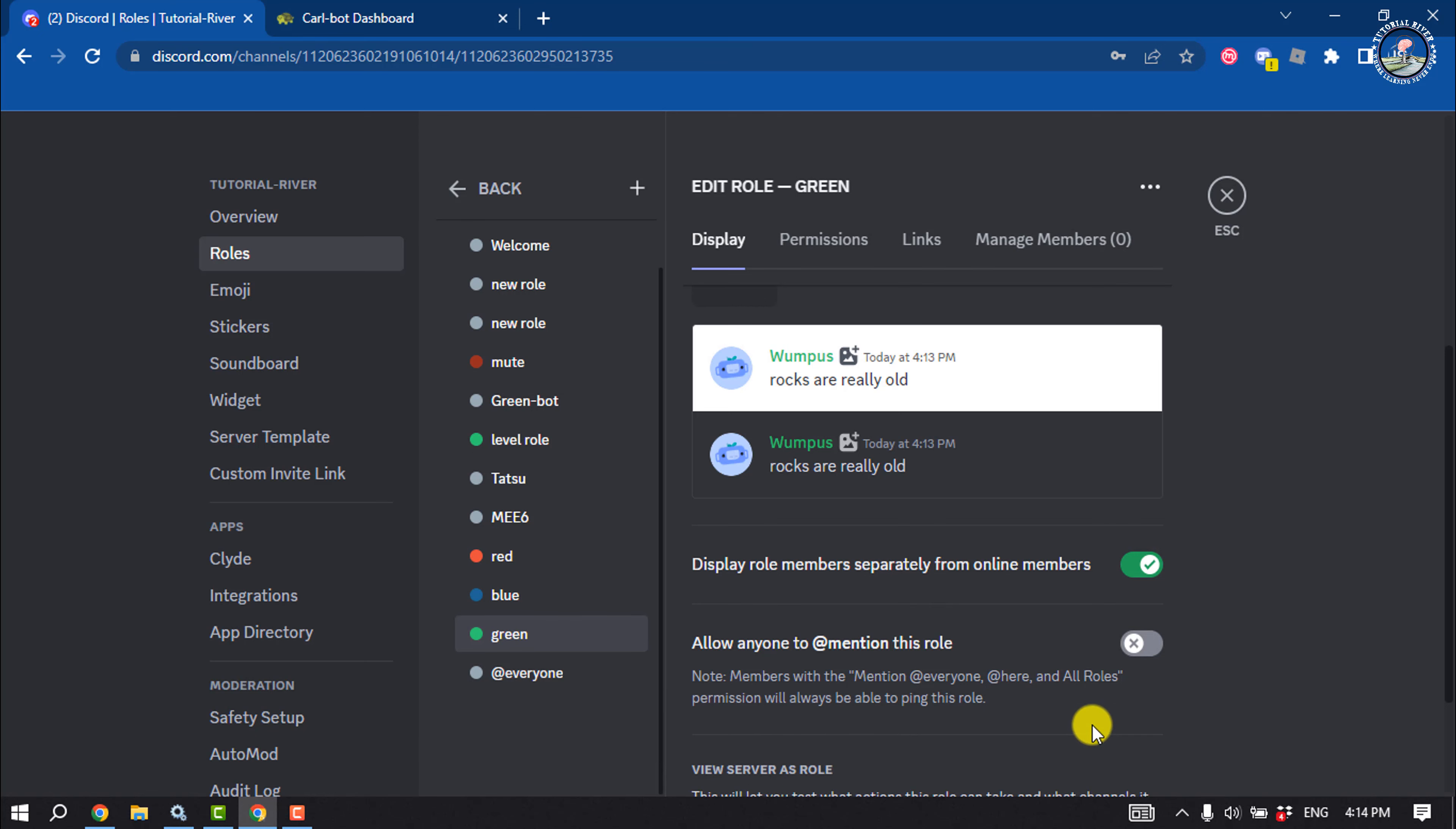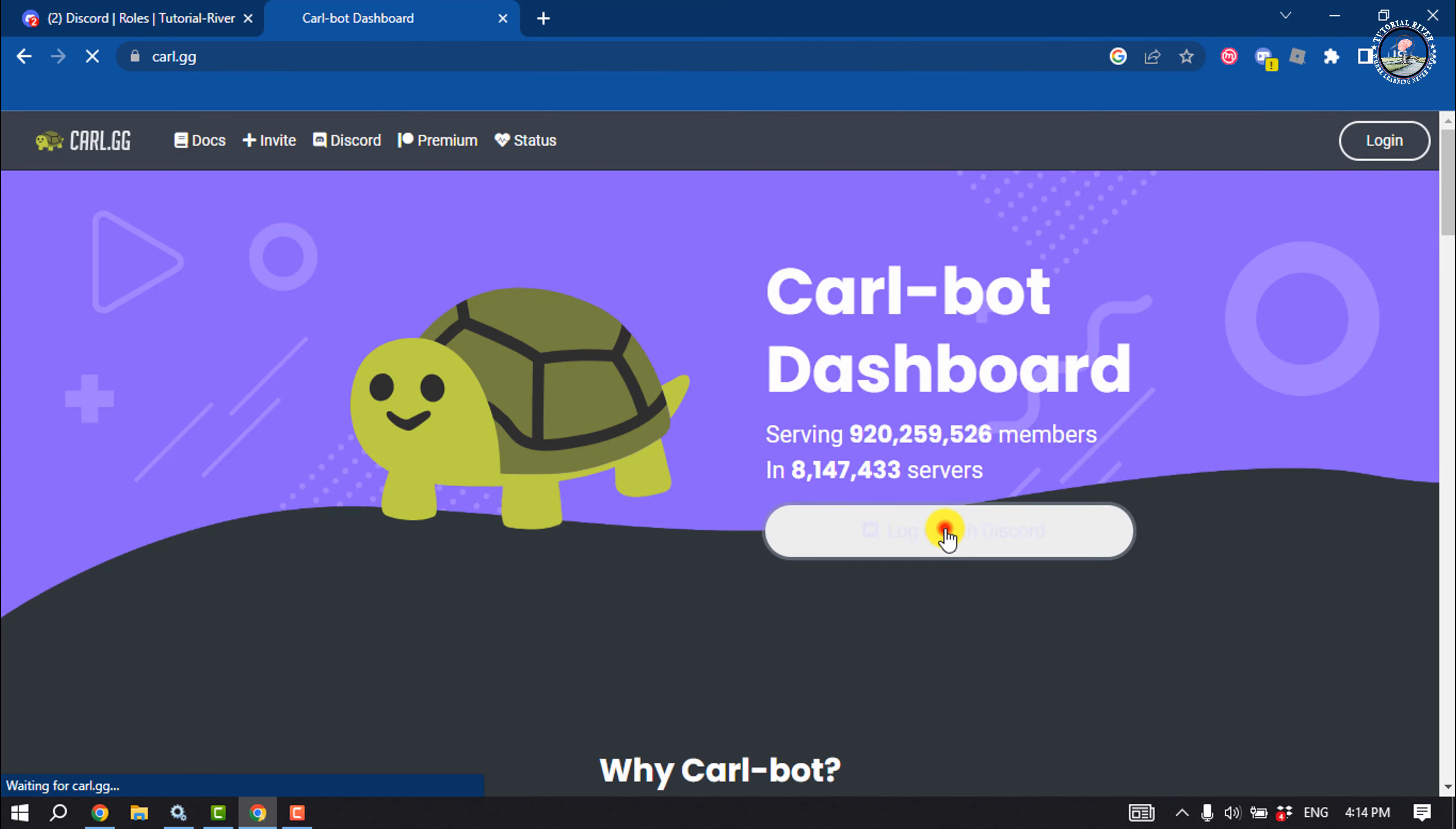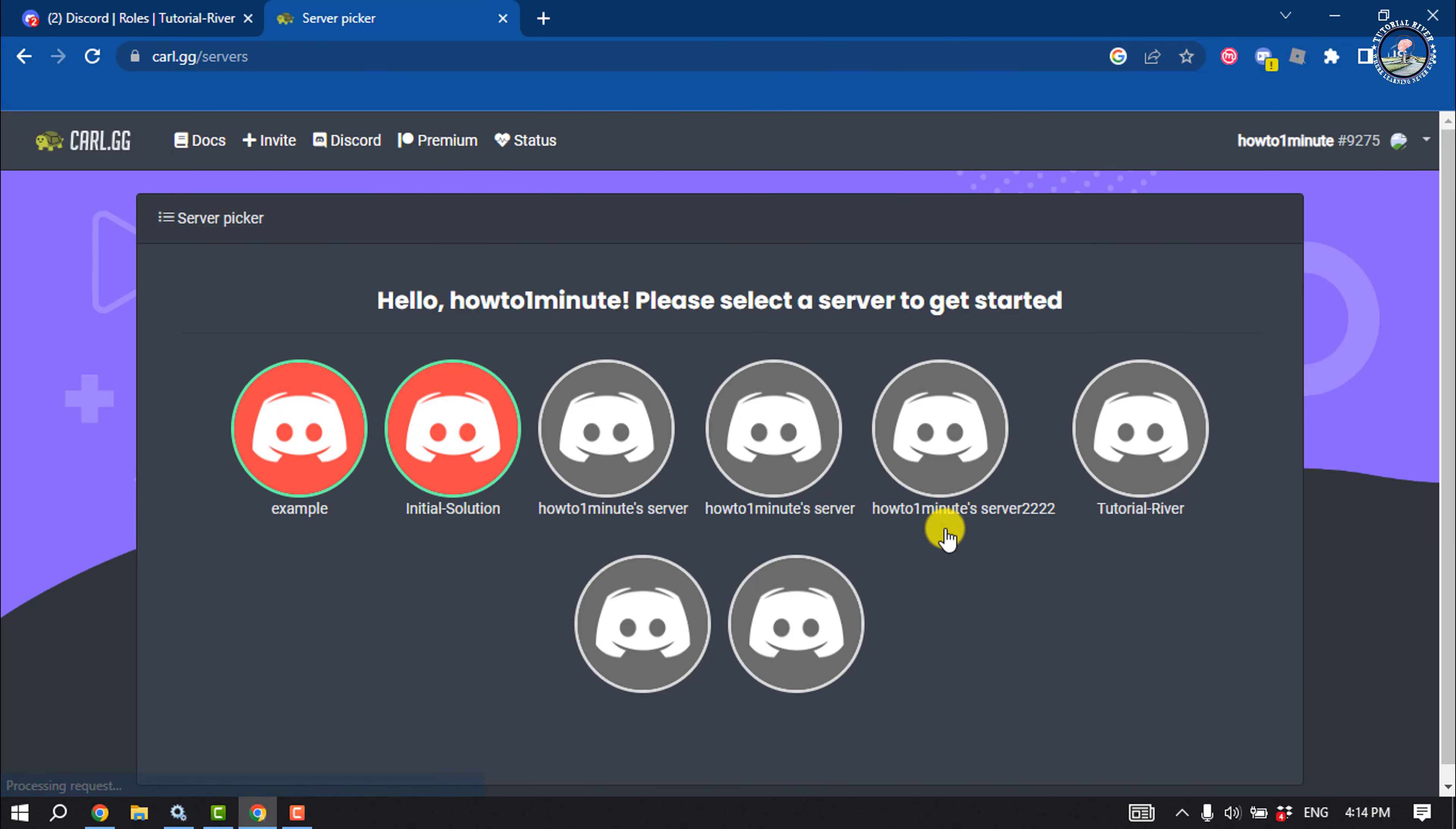Go to curl.jg and click on login with Discord. Now select your server.